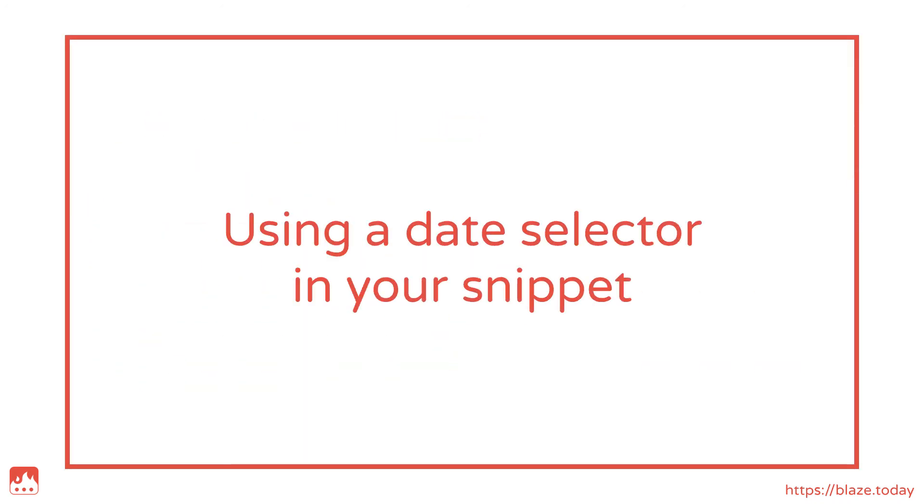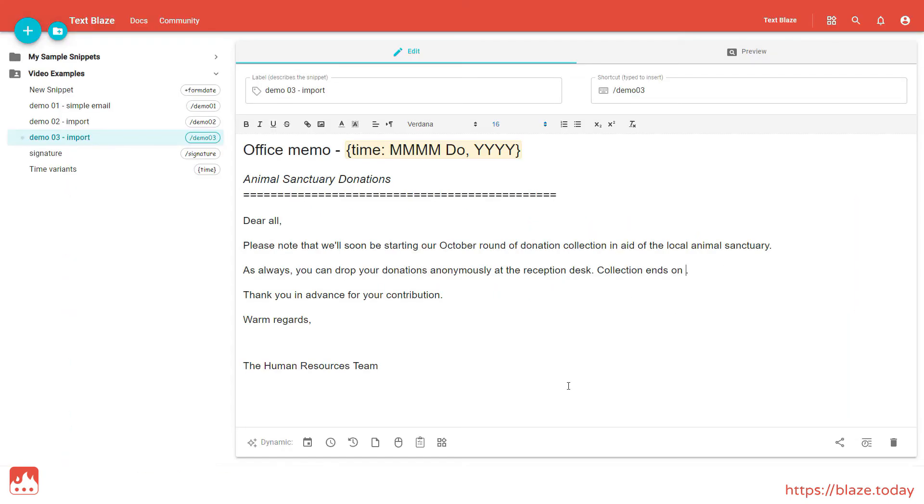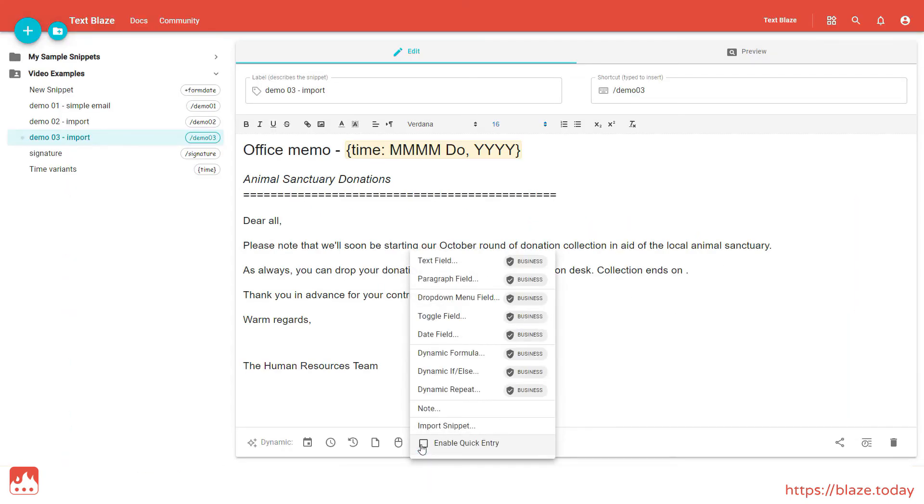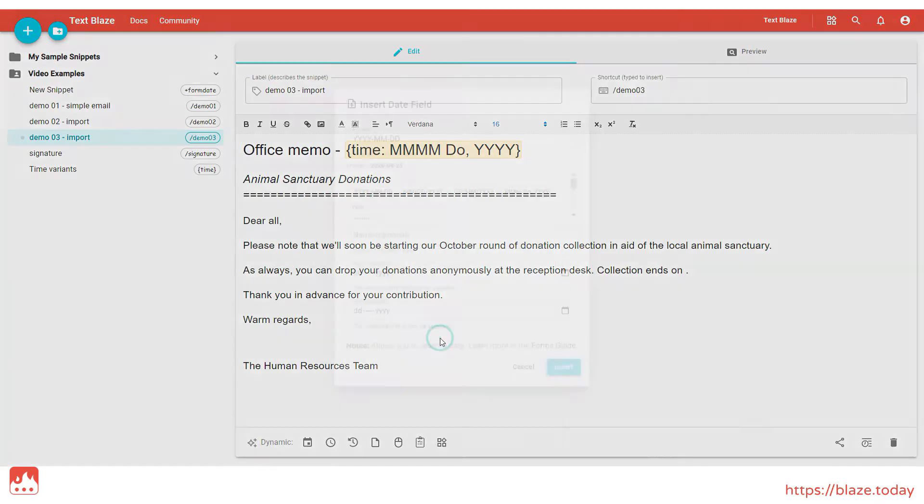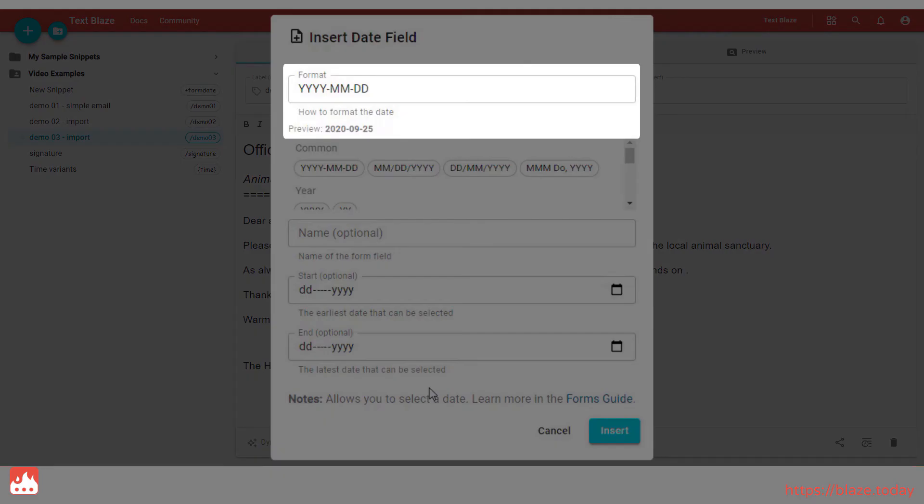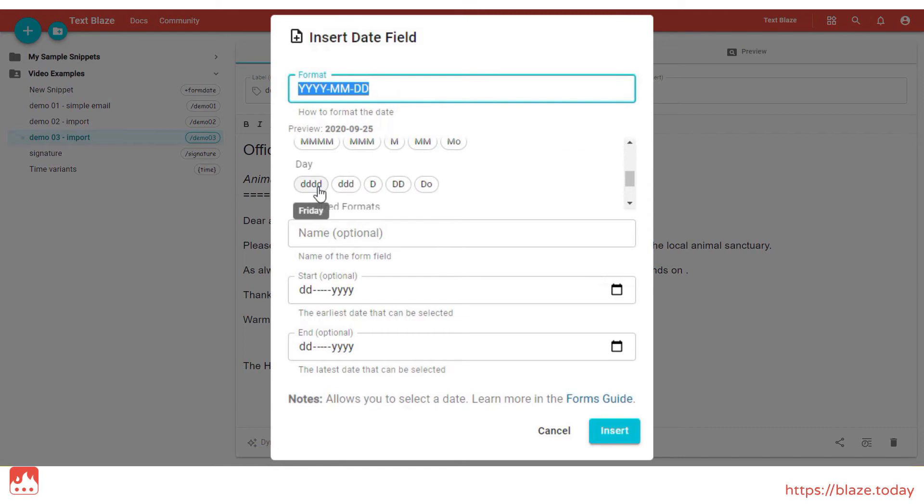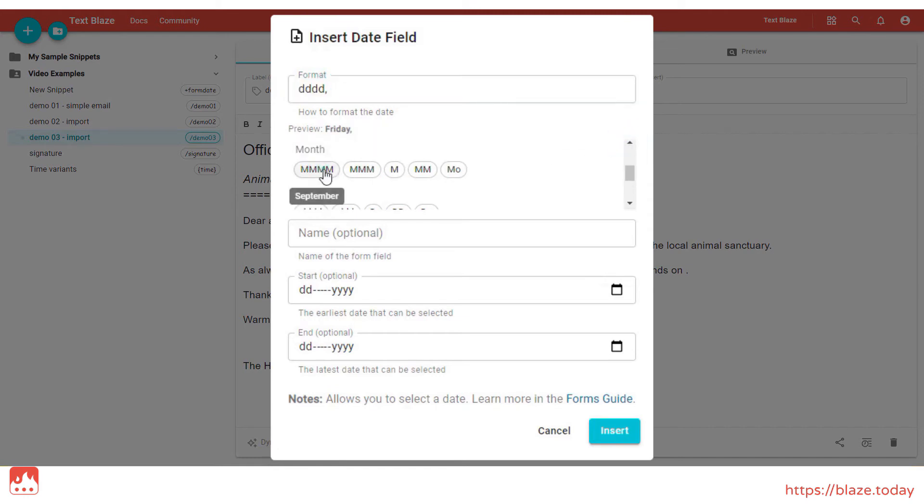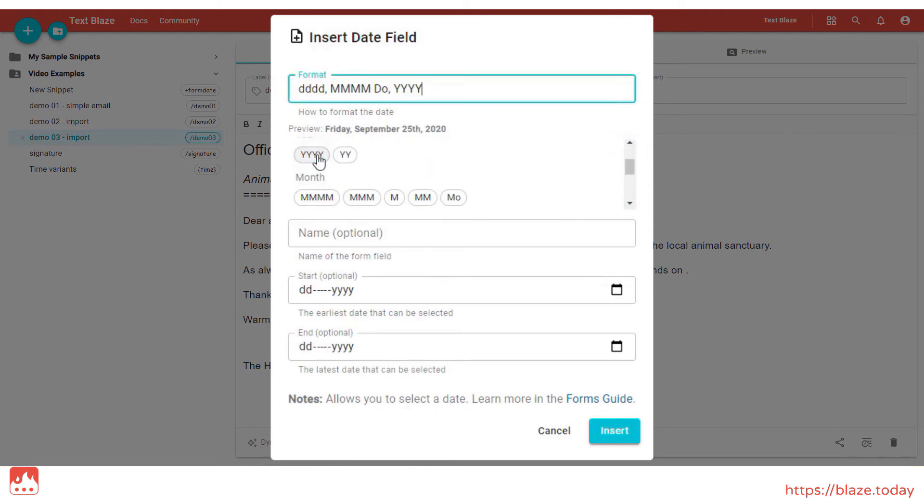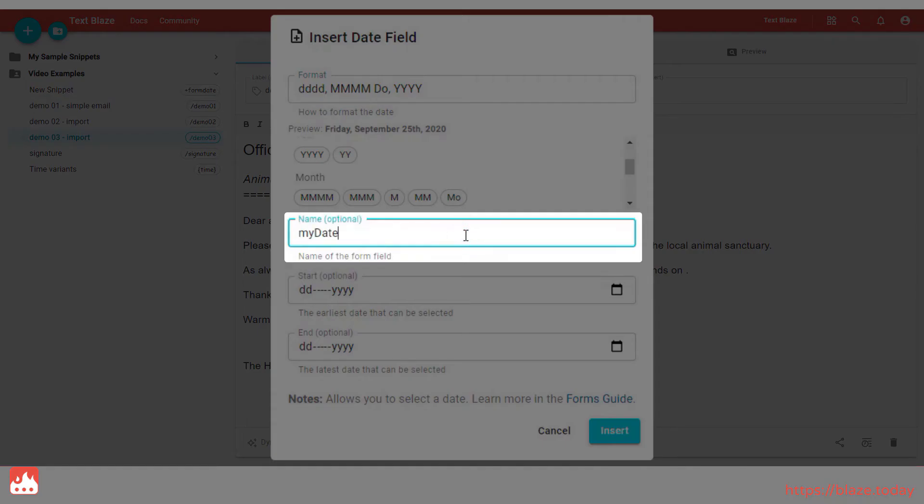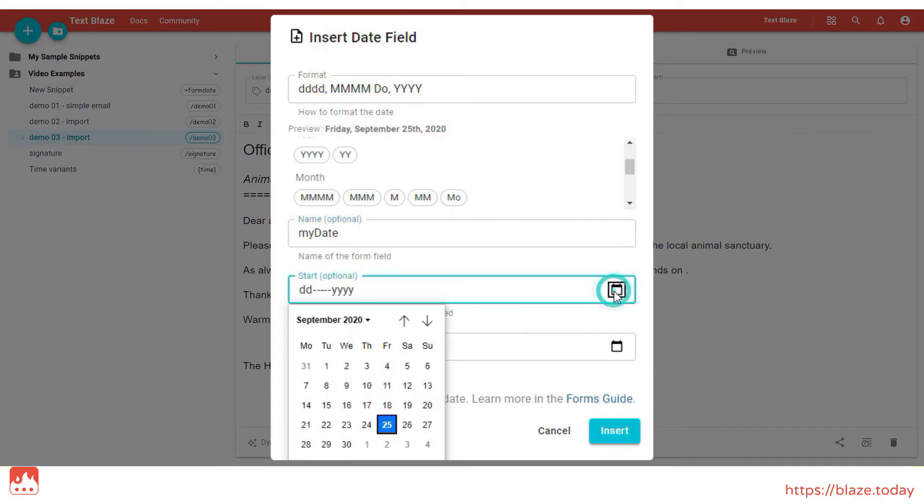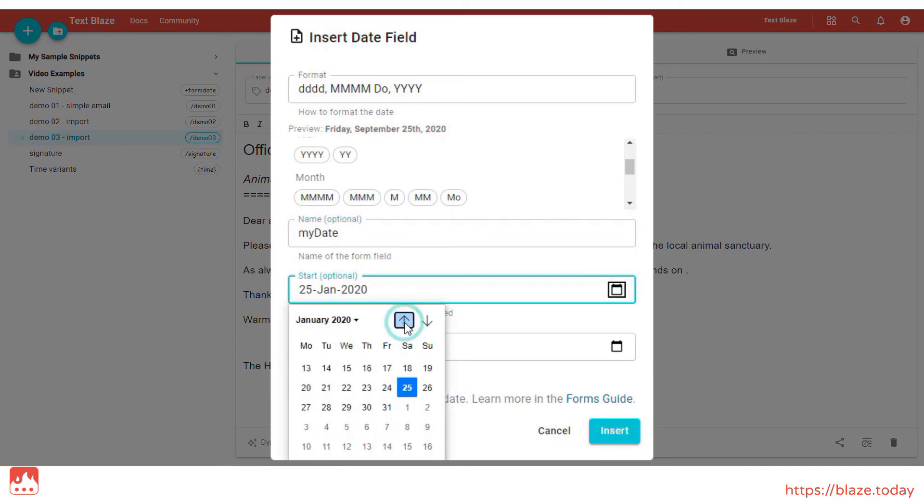Here's one more option for adding dates to your snippets. With the Form Date command, you can include a date selector in your snippet. Form Date lets you specify the formatting of the date to be inserted, and the date range for the selection.